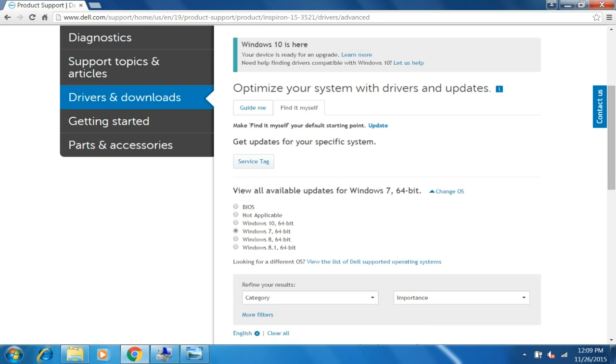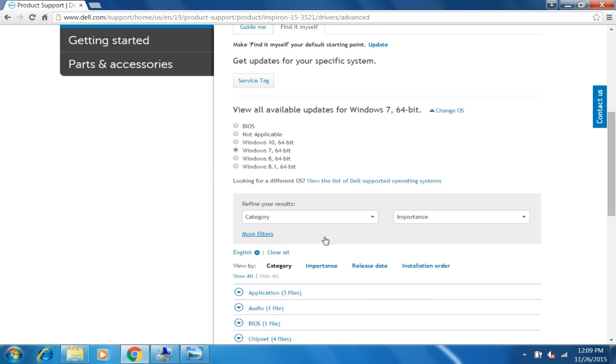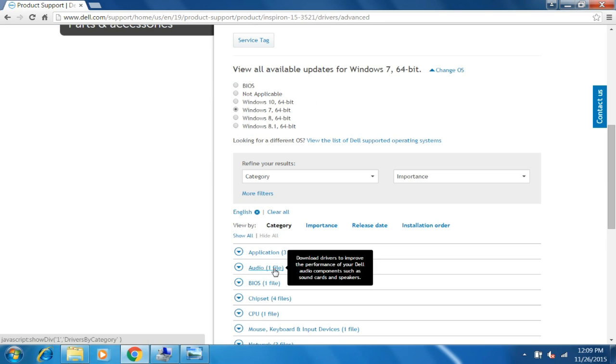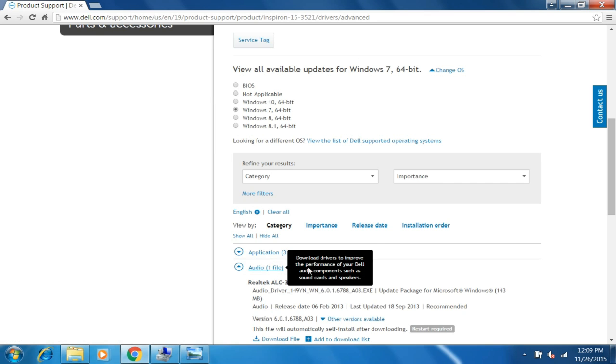Let me select Windows 7, and then at the end you can see the audio file. Download this file.